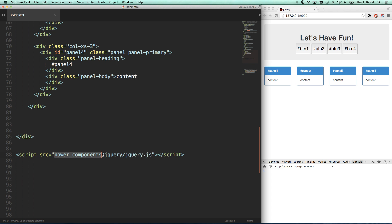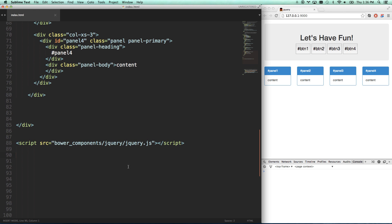So in this case, it's in a Bower Components folder, a jQuery folder inside of there, and then there's my file jQuery.js. So when I put that on my page, nothing changes because jQuery doesn't actually do anything. It gives you a library of commands that you can use to do things.